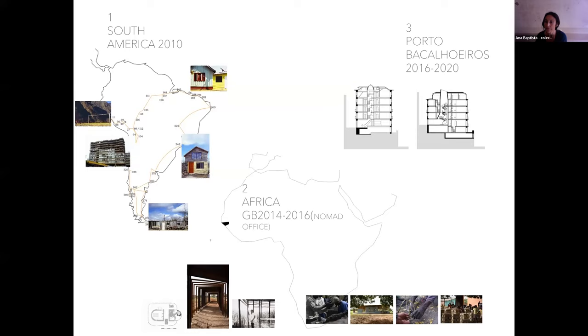And the third are the projects in Portugal, our country of origin, namely a project of social housing that we will present in the next slides.